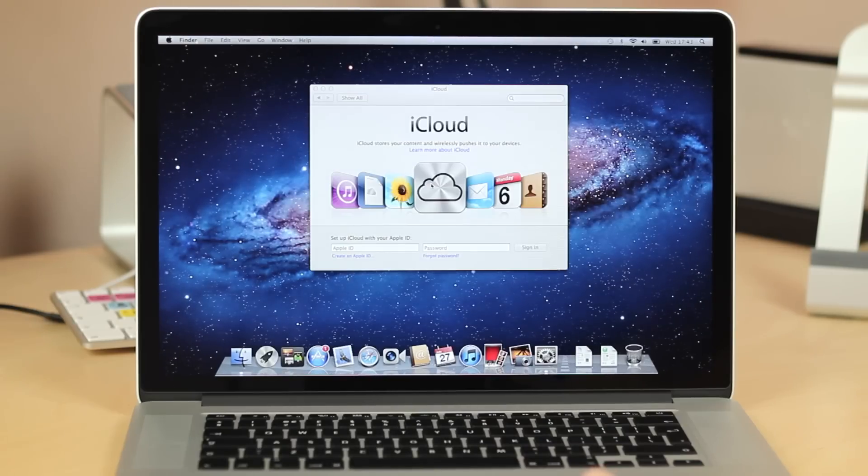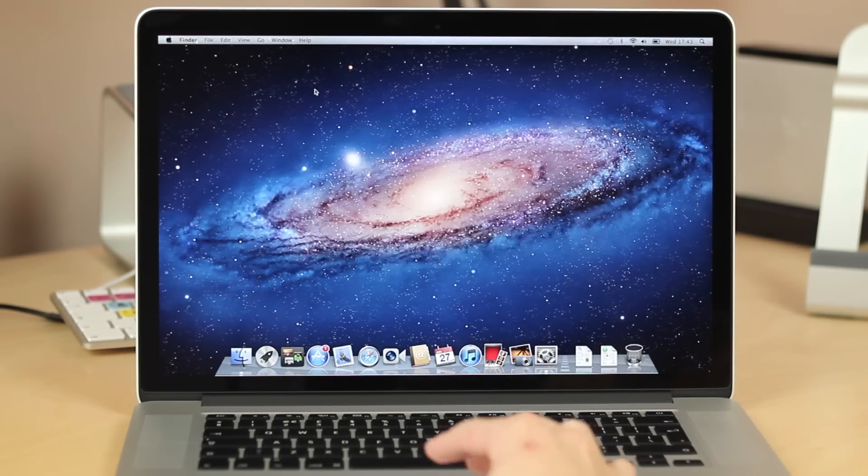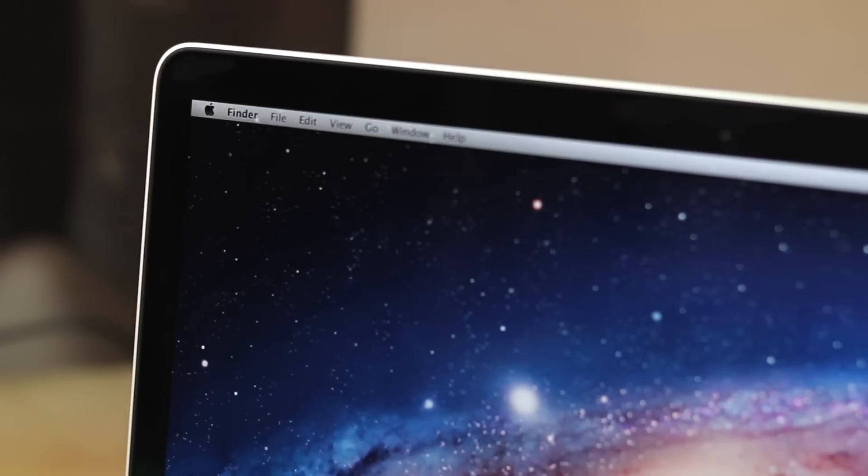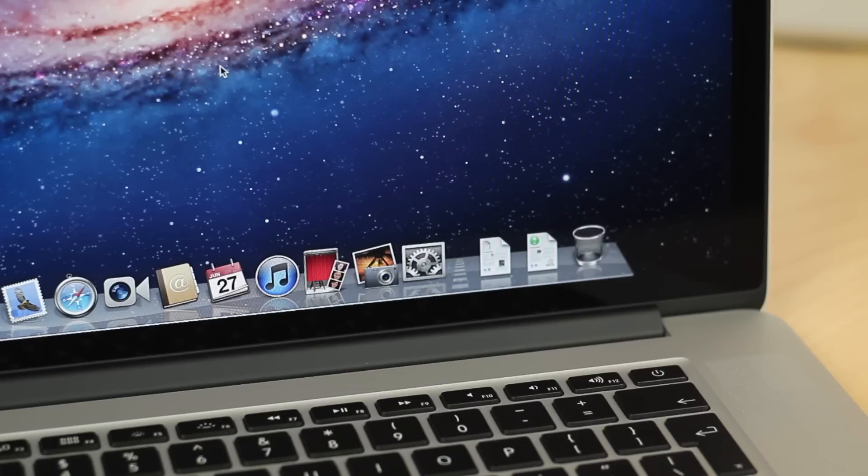So I had to skip the setup process just for personal issues. However you can see it's now powered on and it does look amazing. The resolution on this thing is 2880x1800 which is pretty crazy considering the iMac actually has less than that and that's obviously a 27 inch display.